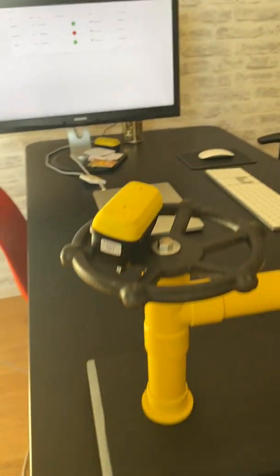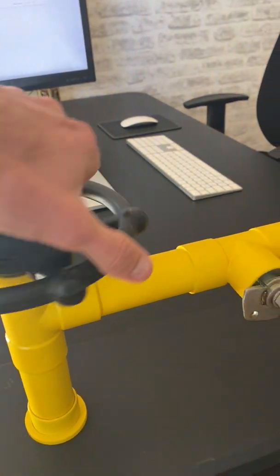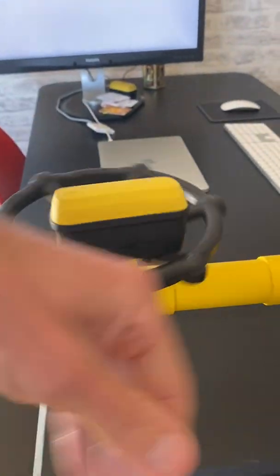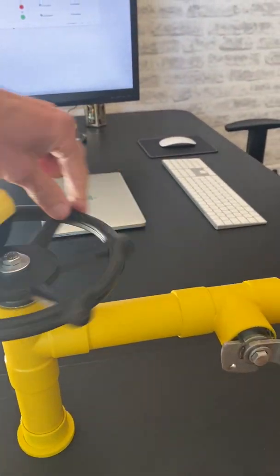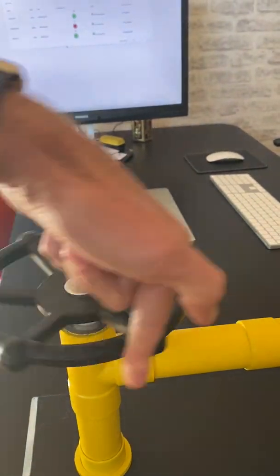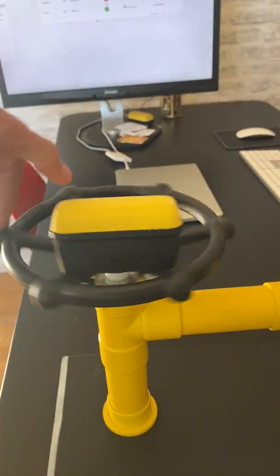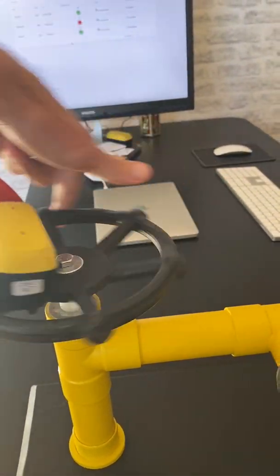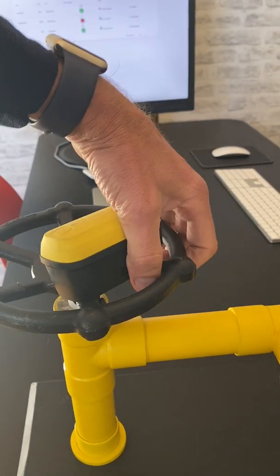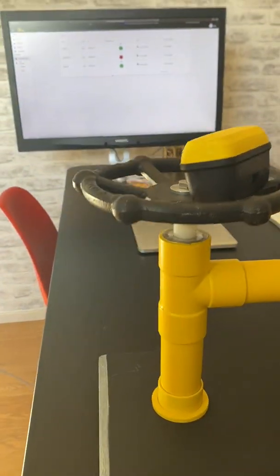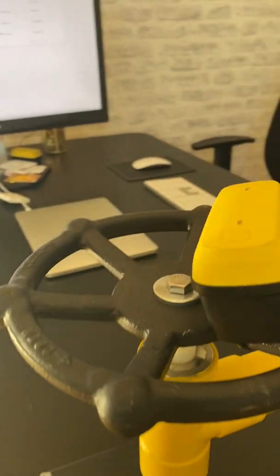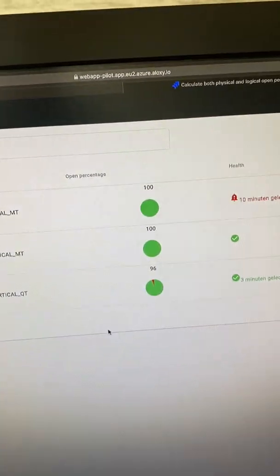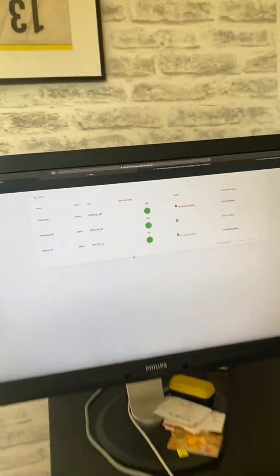If we then fully open it, yes, so it's fully opened. We will see on the screen it's fully open.